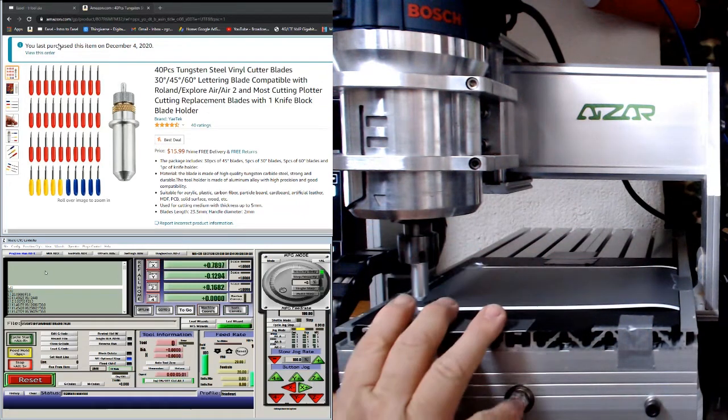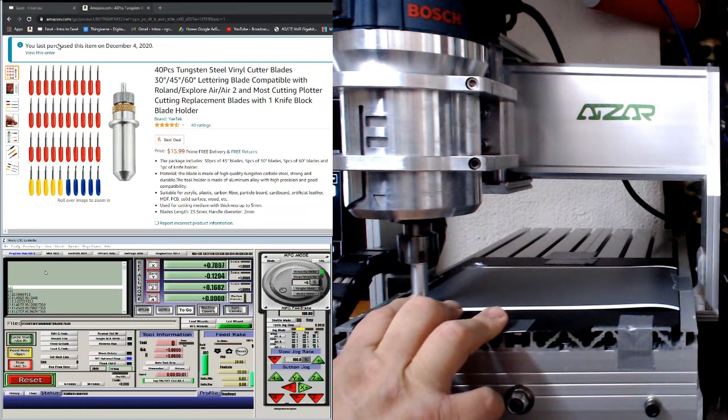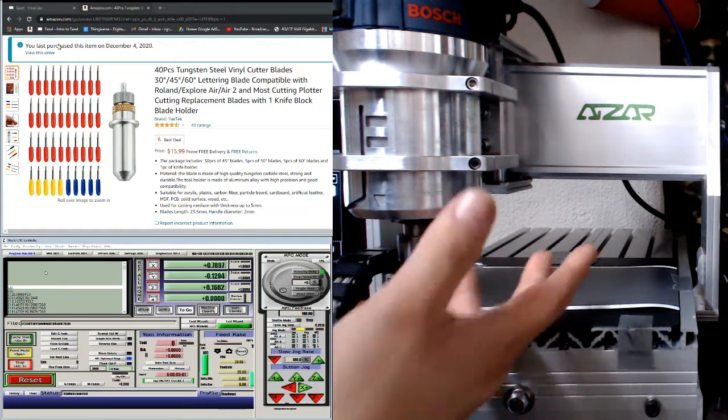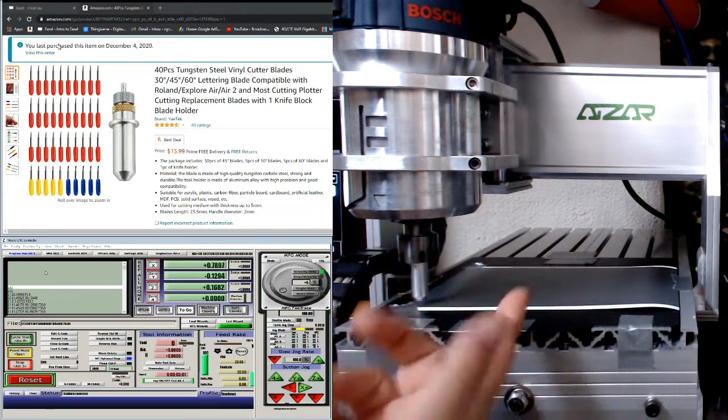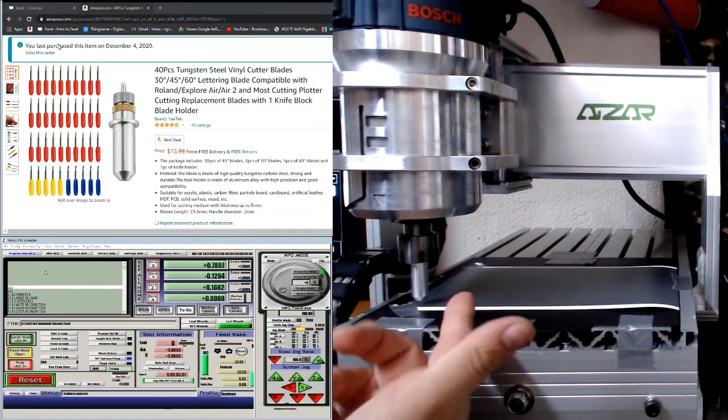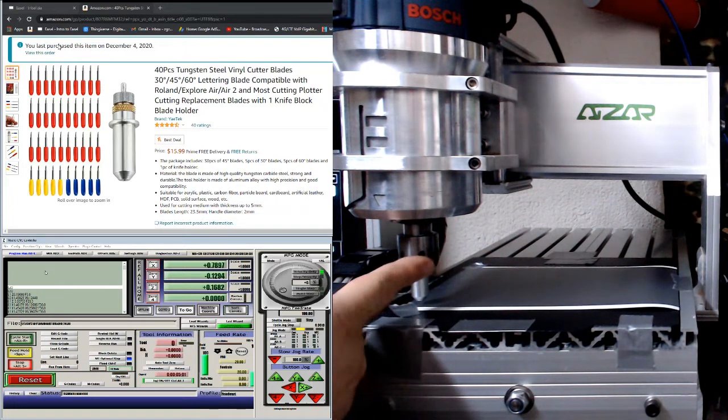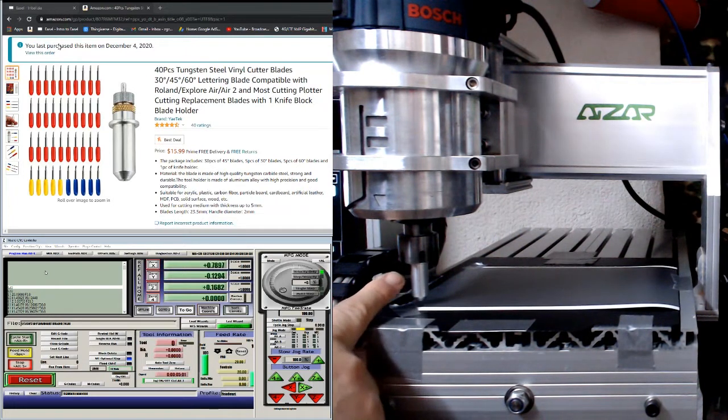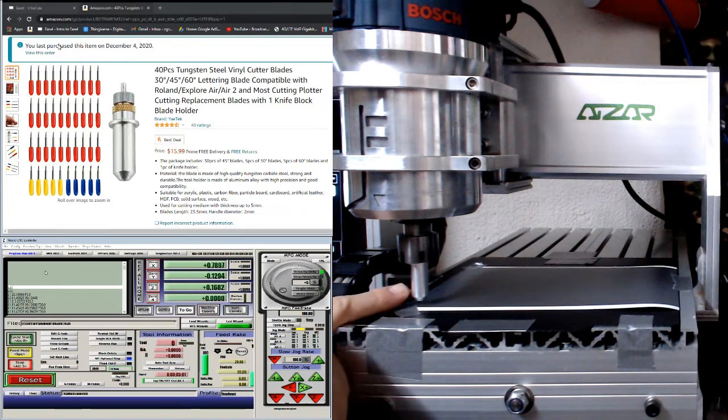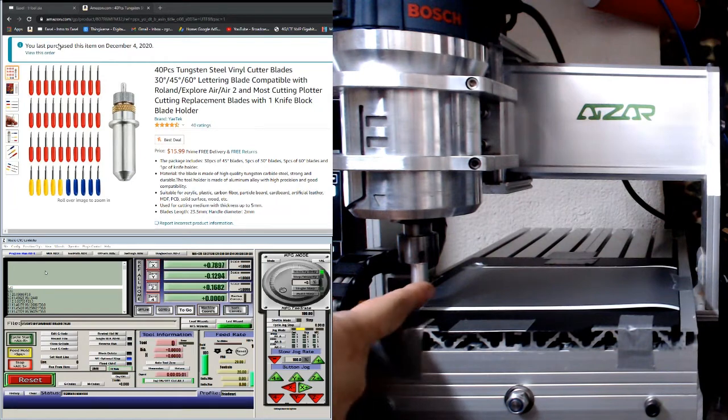But lo and behold, on this Bosch router which I have a half inch collet, this actually fit right up in there and I was able to tighten the collet. So this will pretty much work on a machine...